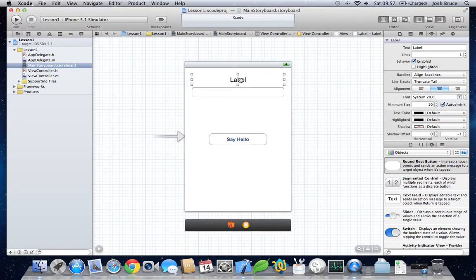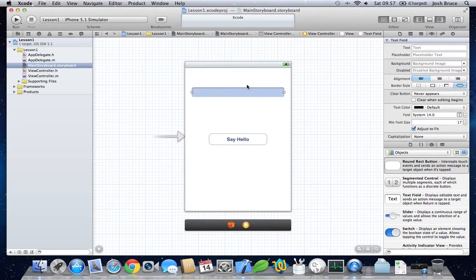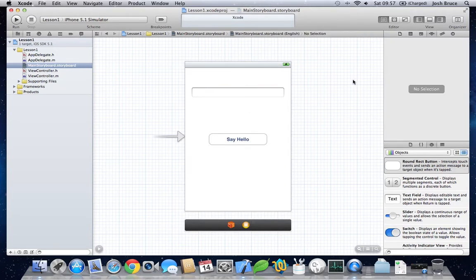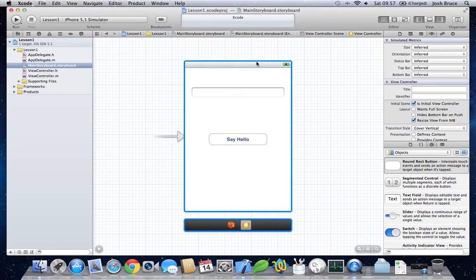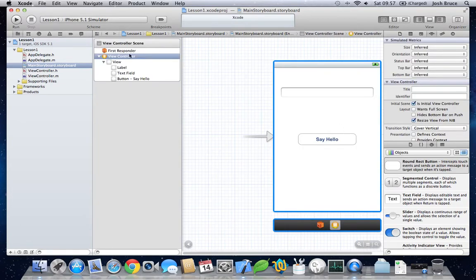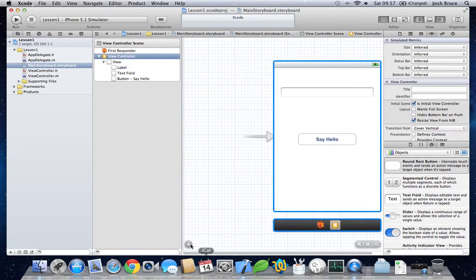We'll give the label no text to start with. Now, click at the top here, of the view. You can also do this by opening up this, and clicking on the view controller here at the top.